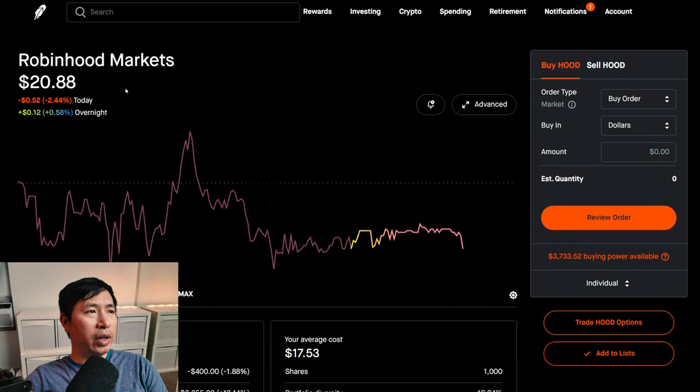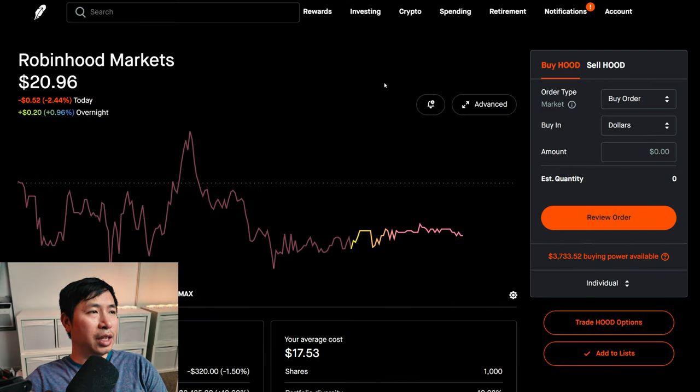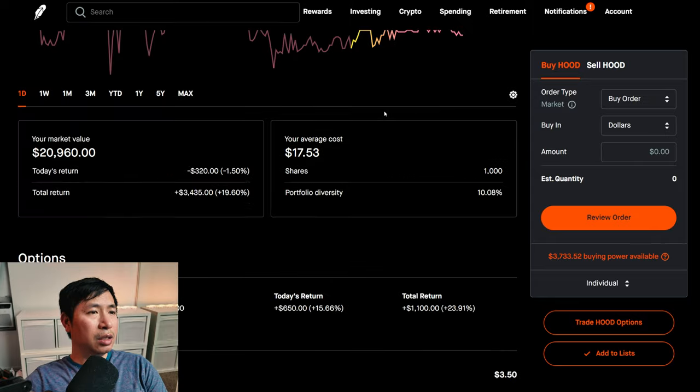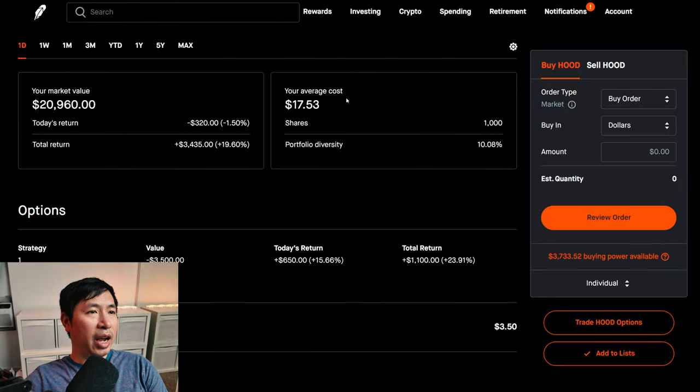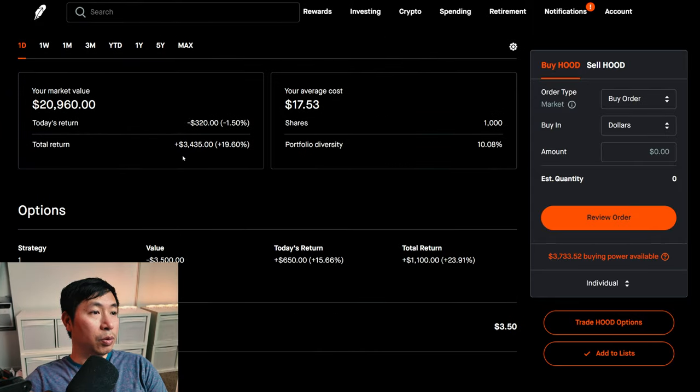I have 1,000 shares of Robinhood. Robinhood is at twenty dollars and ninety-six cents. My average cost seventeen dollars and fifty-three cents. Total return three thousand four hundred thirty-five dollars.